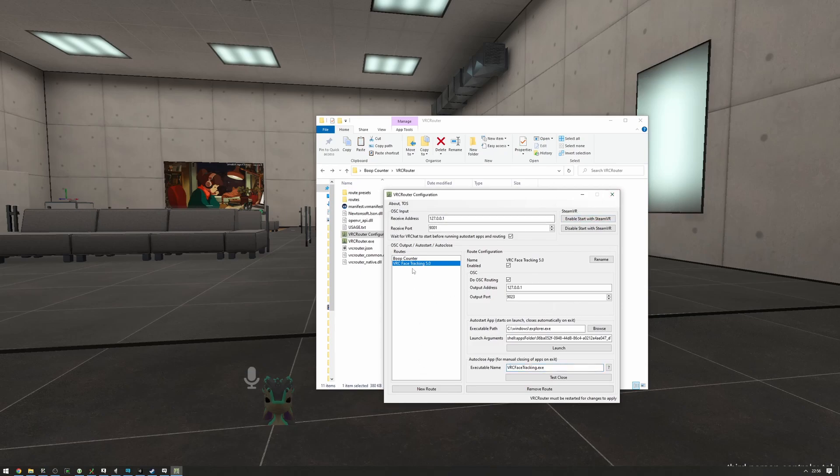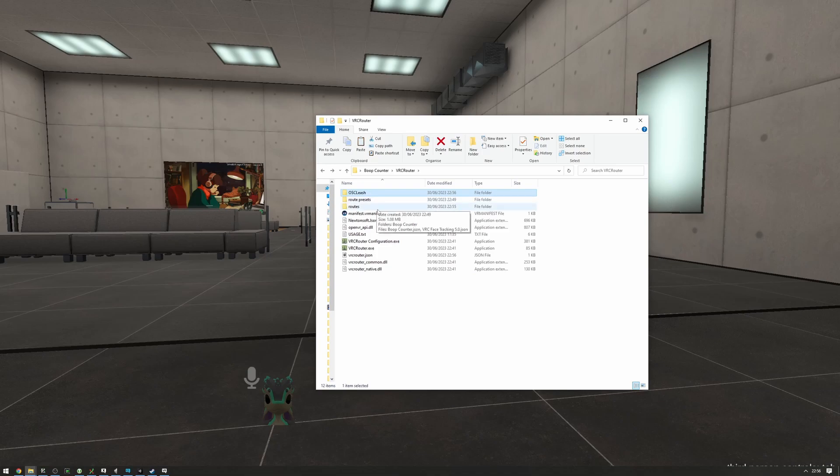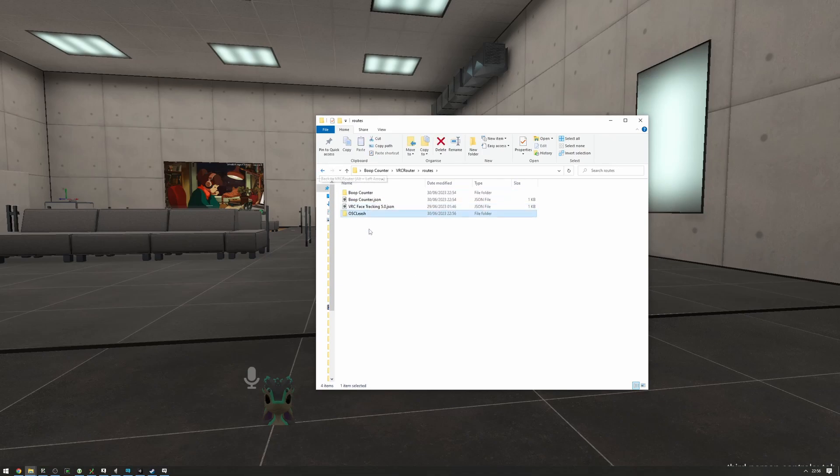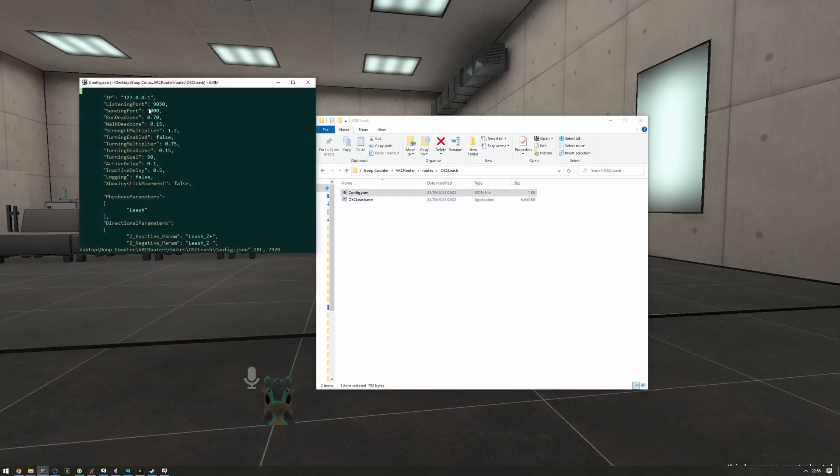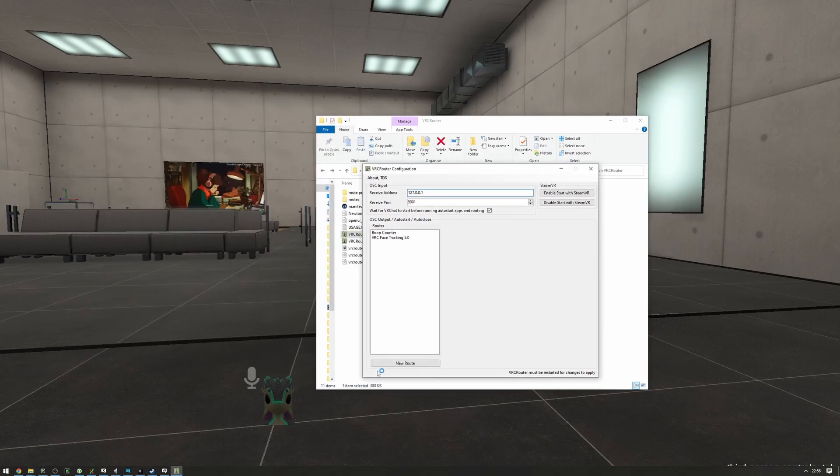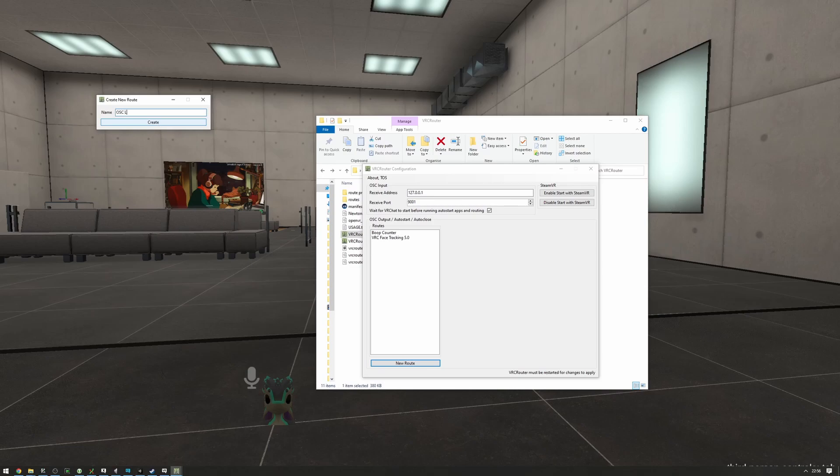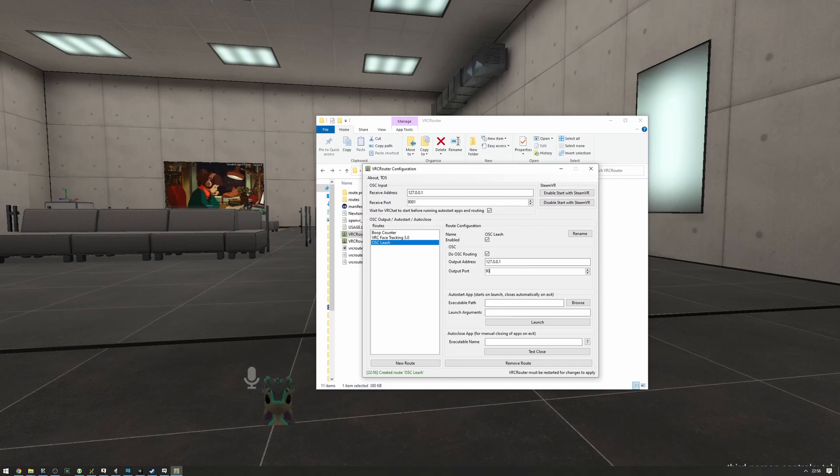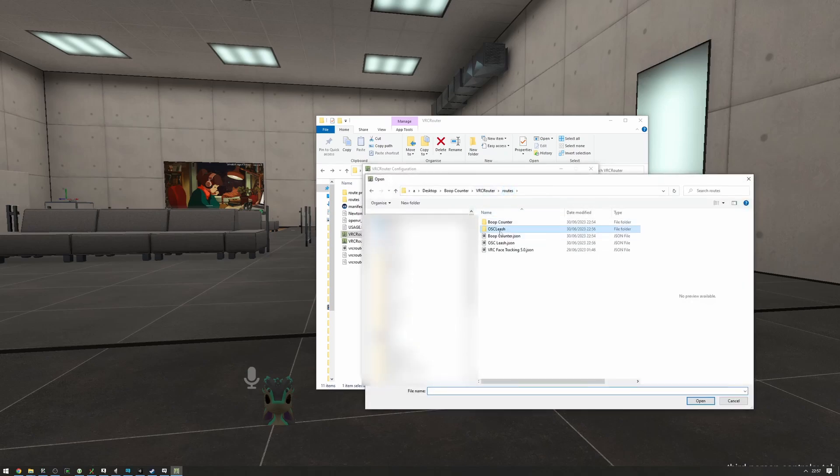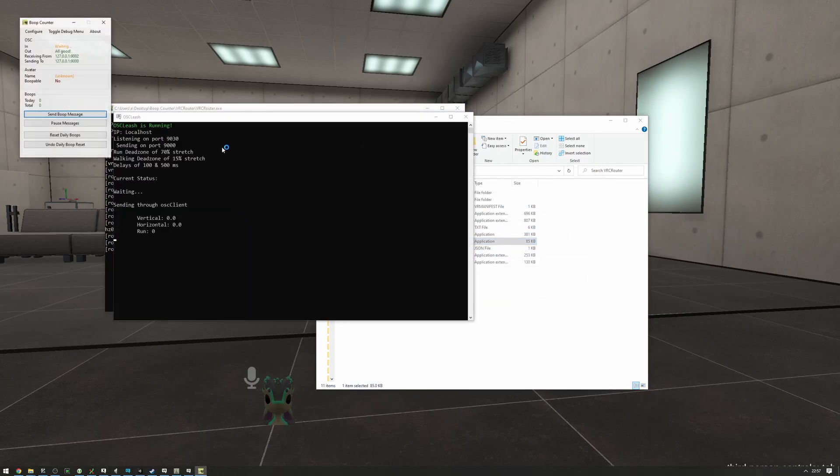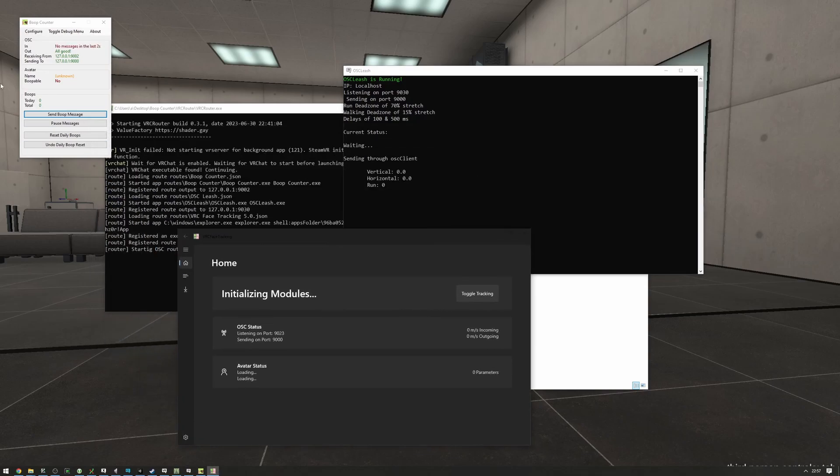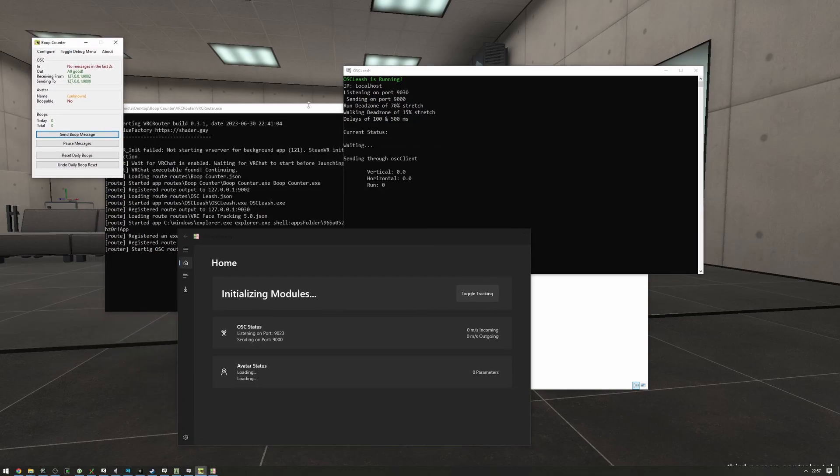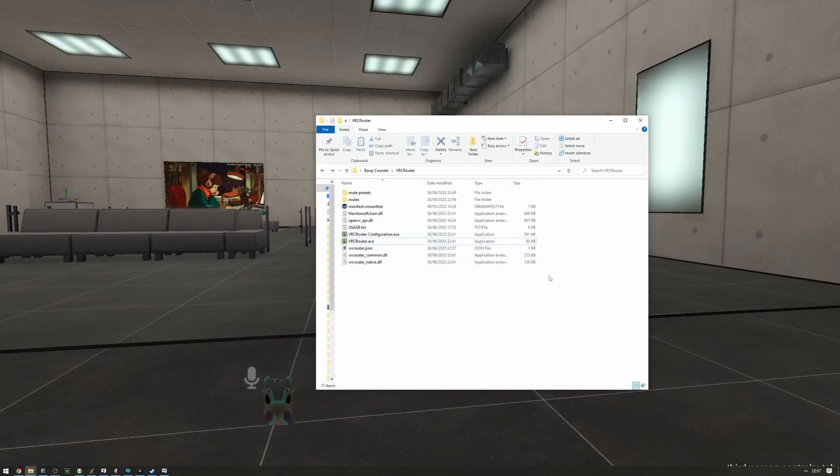So yeah, if you for example want to have OSC leash on here, let's just set that up real quick. I have my OSC leash right here. I'm just going to put that into the routes folder here. I'm going to go into the config of OSC leash and see that it's listening on port 9003, so we're just going to launch the VRC router configuration, create a new OSC leash route, set this to be 9030, and browse for OSC leash. That's it. Then we can start VRC router. OSC leash is running, face tracking is running, boop counter is running. Great. And then we can close VRC router, and everything will close. Perfect. That's pretty much it.